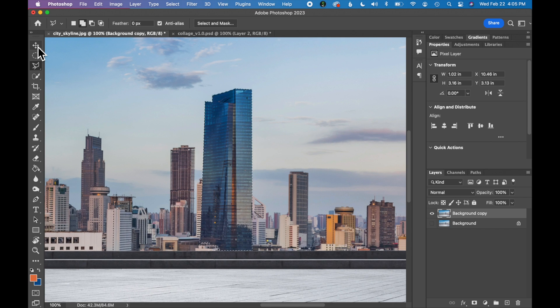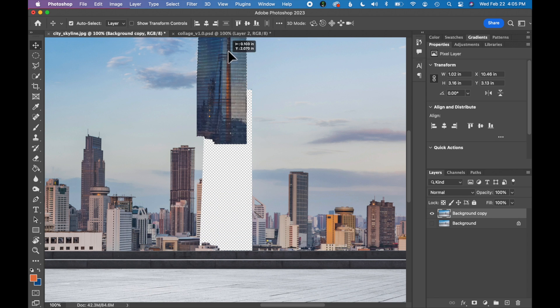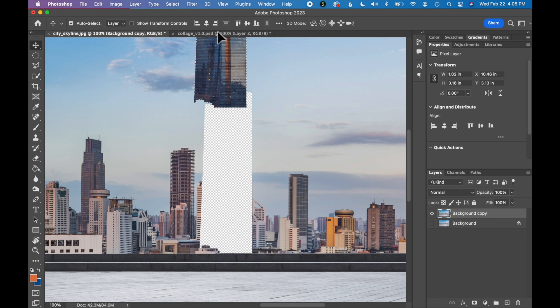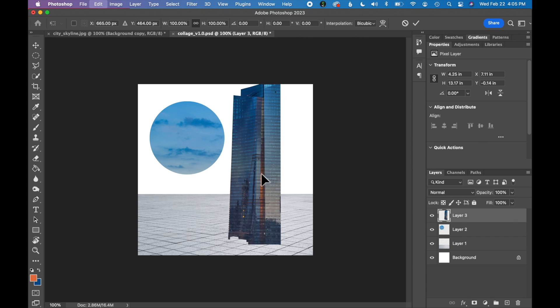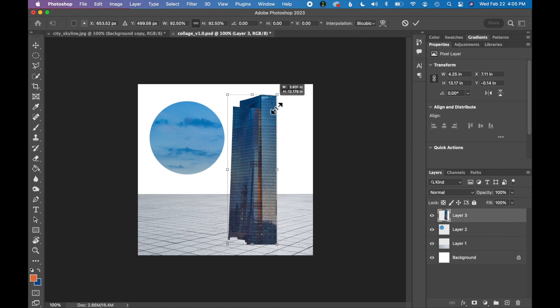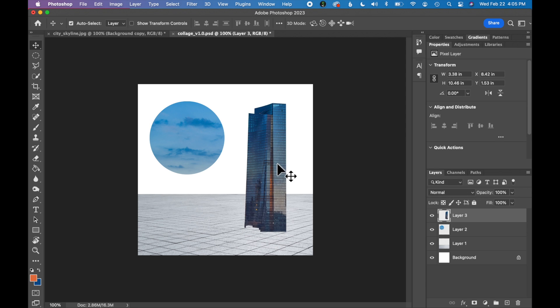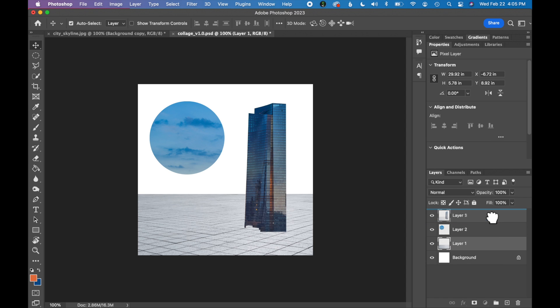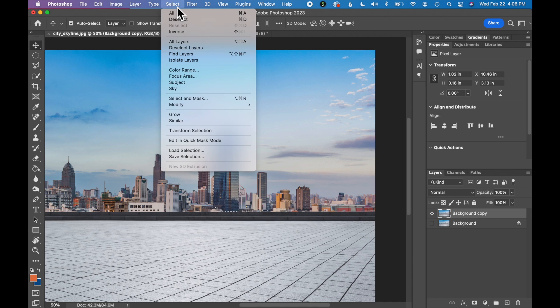Now let's add this to our collage. Select the move tool, click and hold and drag it up to our collage tab and drop it. And let's transform it, make it a little bit smaller. And I actually want the sidewalk to be in front of my building. So I'm going to move the sidewalk layer on top. Now let's deselect this building.